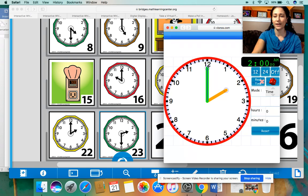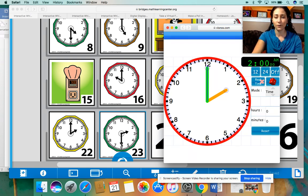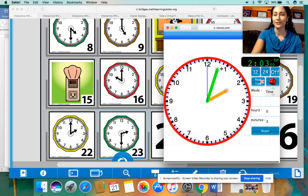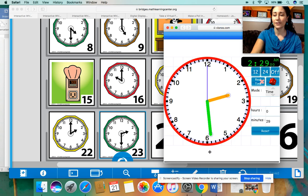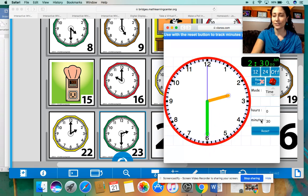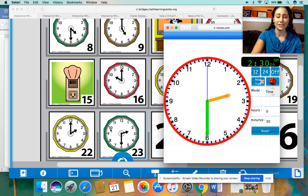So from 2 o'clock to 2:30, let's practice counting by fives. We want this minute hand to point all the way down to the six. Let's count by fives together: 5, 10, 15, 20, 25, 30. So you see here, 30 minutes have gone by from yesterday's clock to today's, and now it shows 2:30.